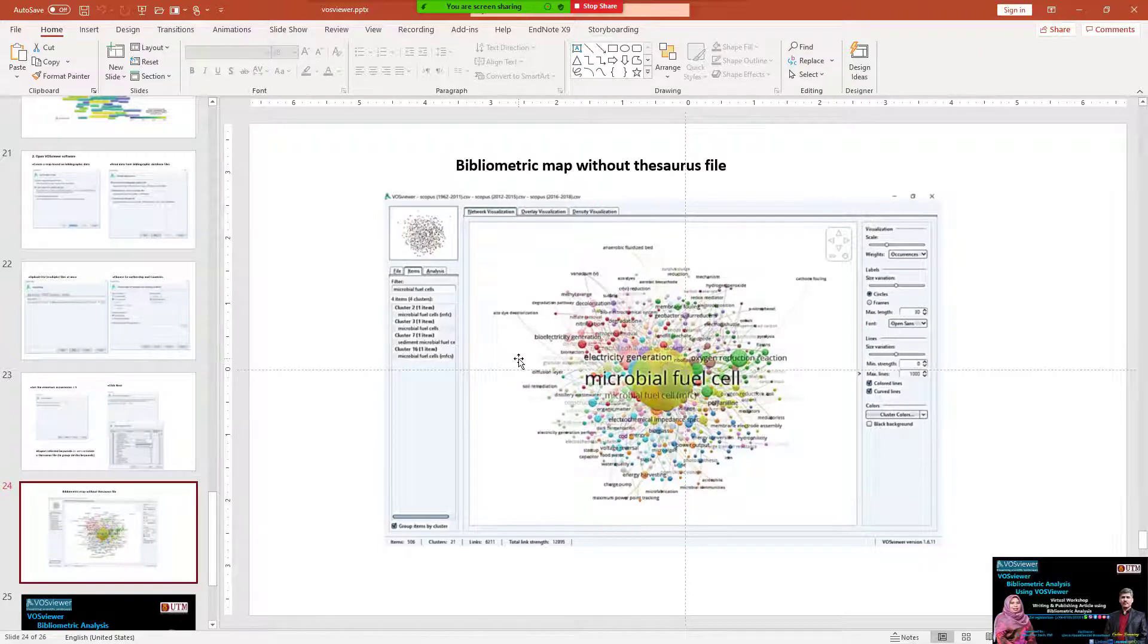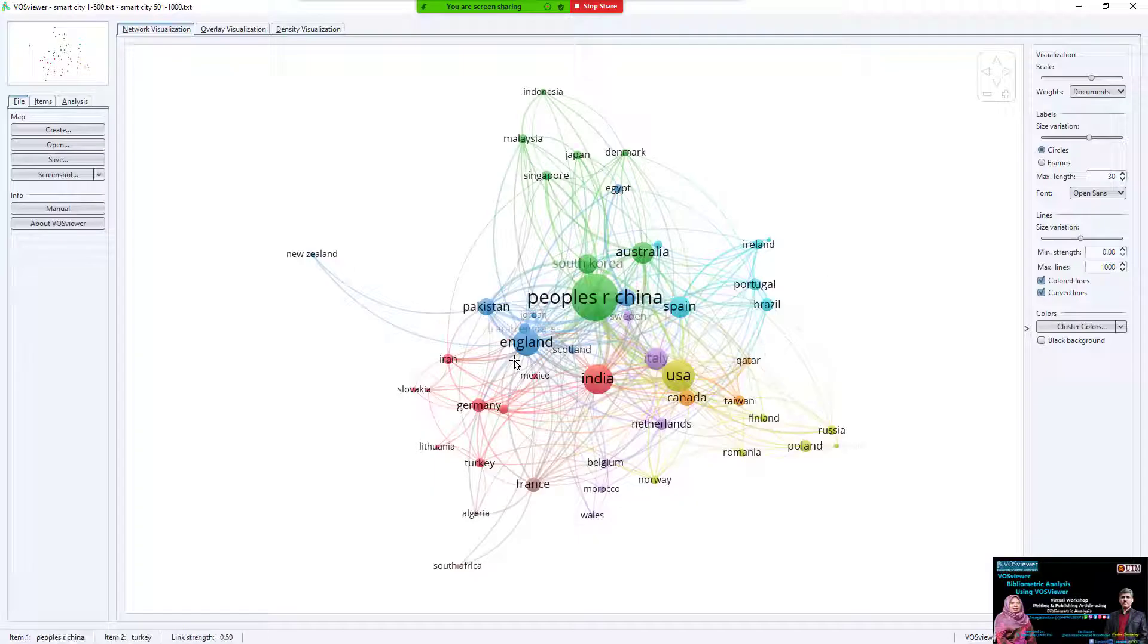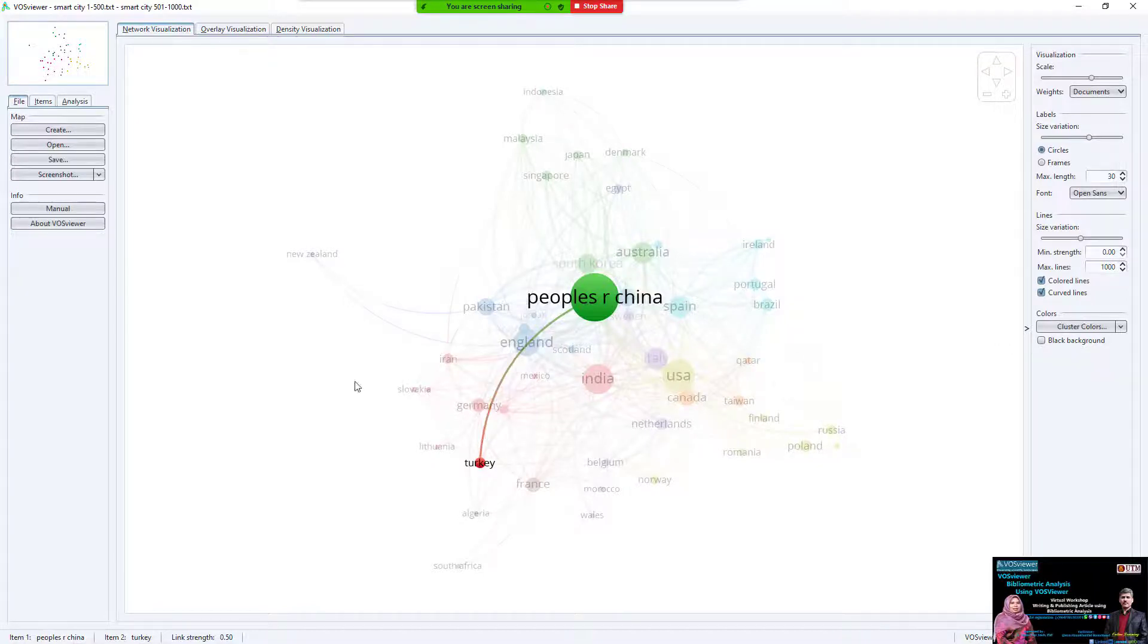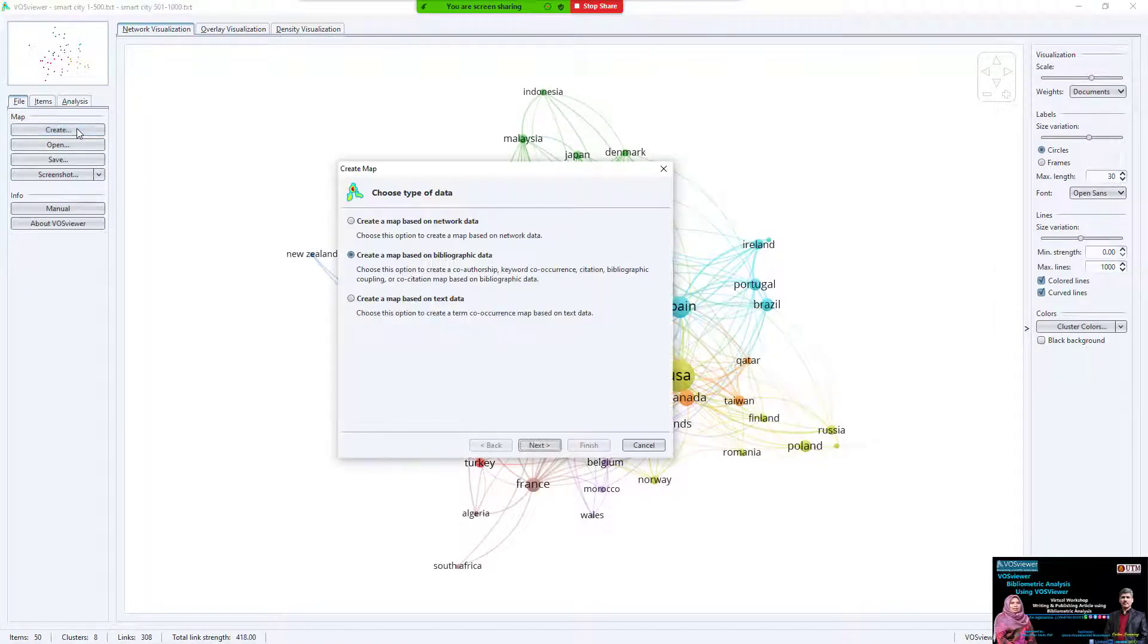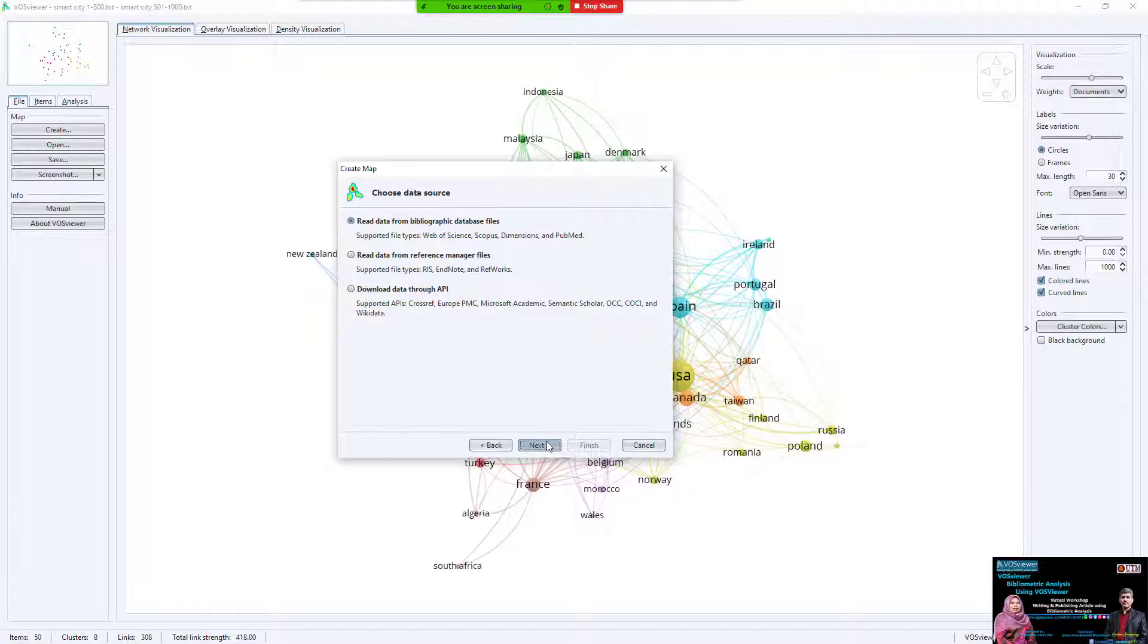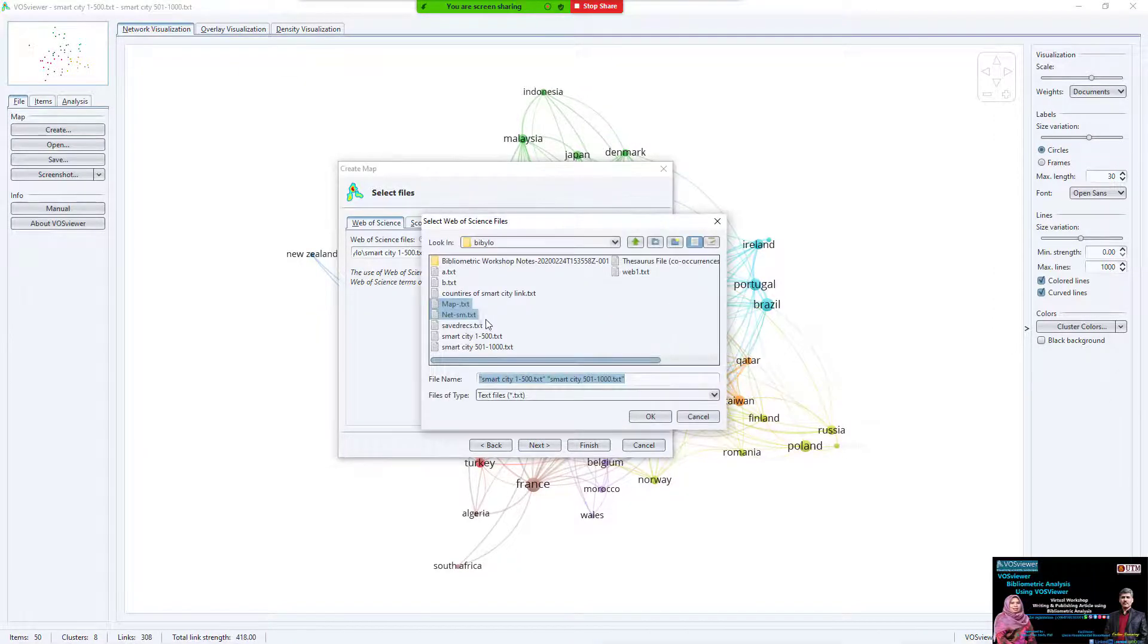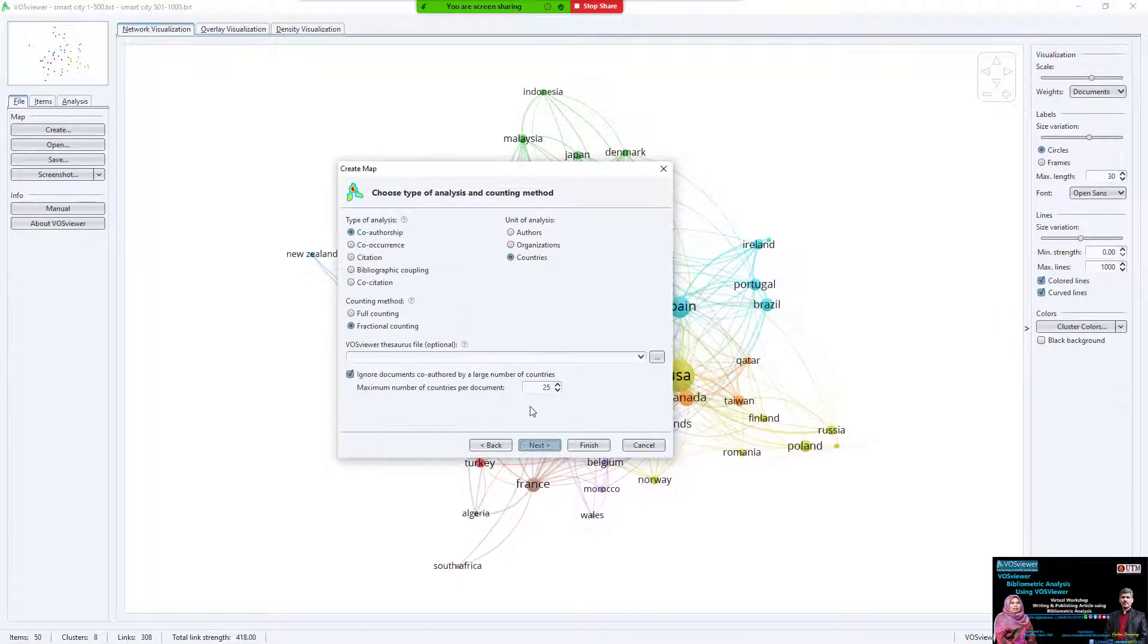If we come back to VOSviewer, we can create a new one. Create map based on bibliographic data, select read data from bibliographic database file. We select Web of Science, the same file. Next, what do we change?